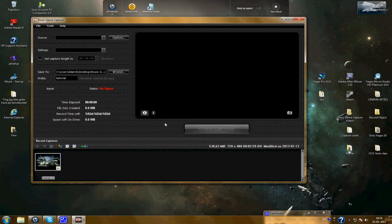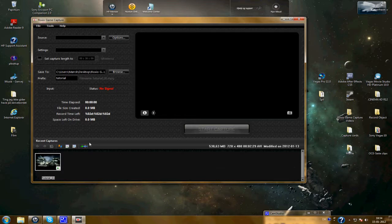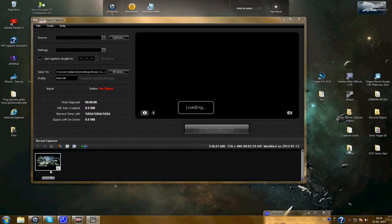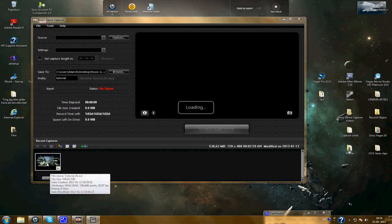And after you have captured your video clip, just open up the VideoWave program. Just select the clip first.